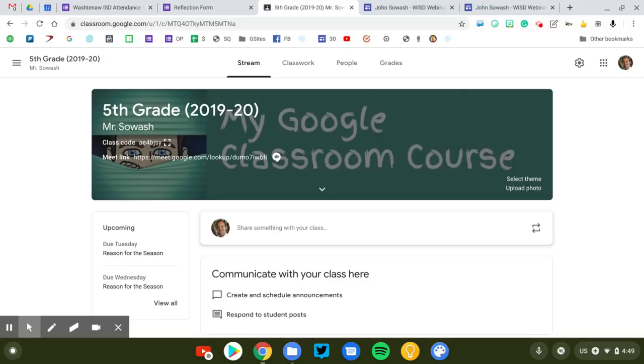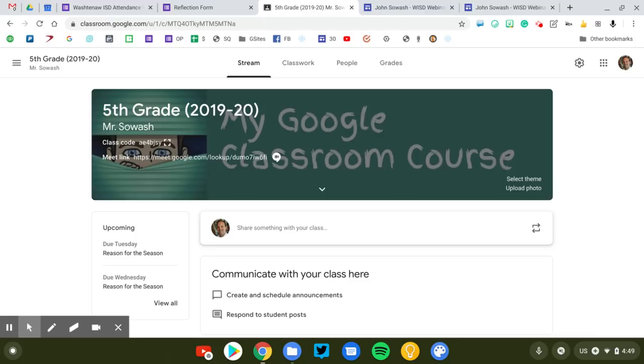This is a special video for special education teachers who are working to provide accommodations and support to students with special needs. In this video I'm going to show you how you can provide those accommodations through Google Classroom.